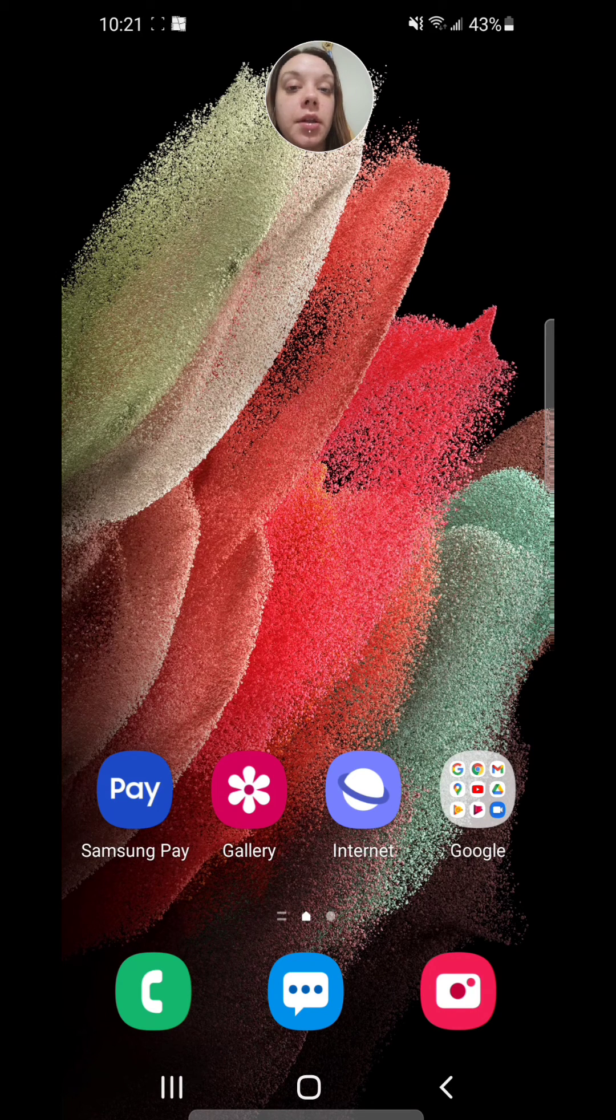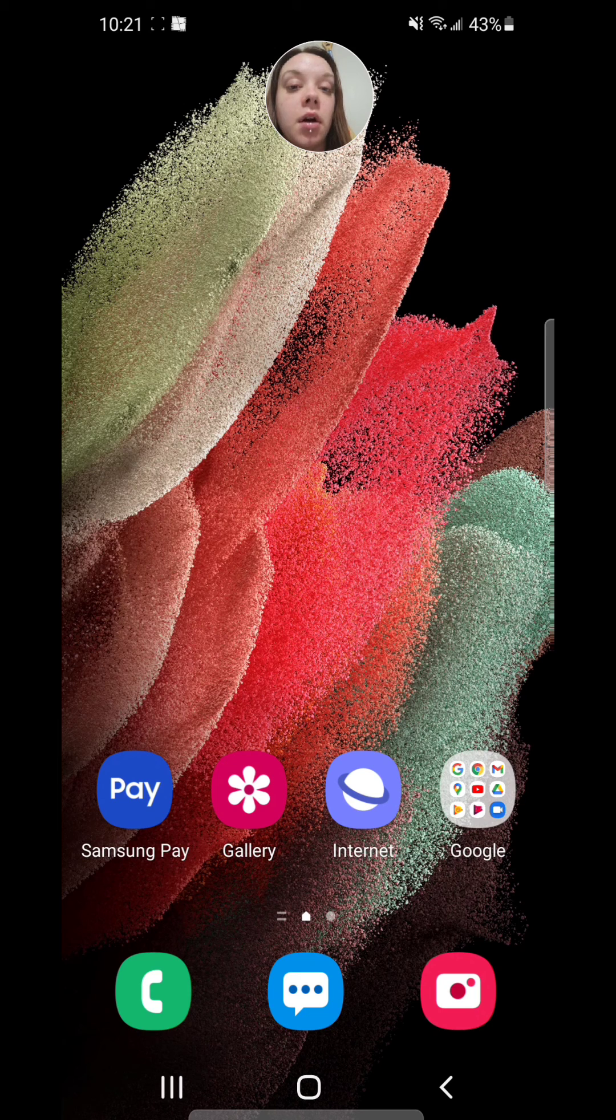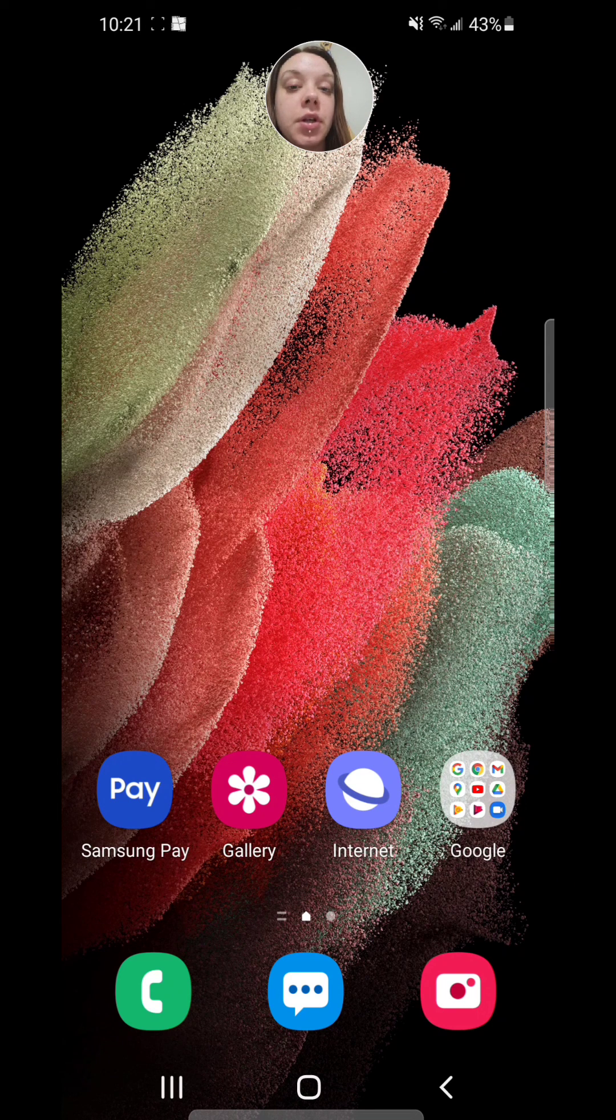Anyway, that's how you add a calendar to the lock screen on the Samsung Galaxy S21 5G.